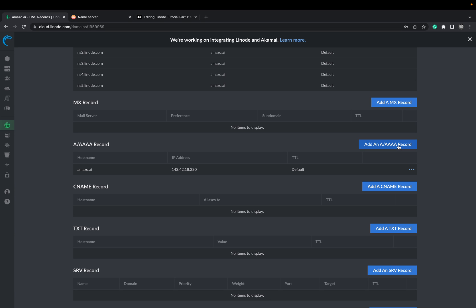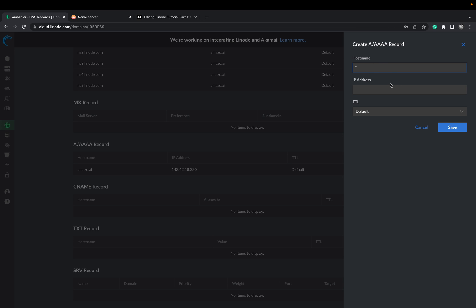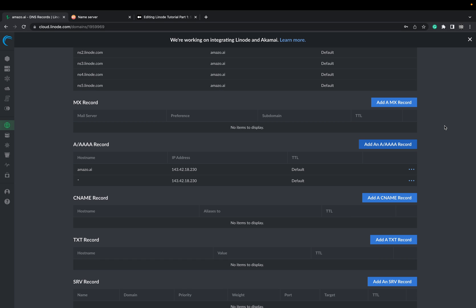And add another one. You can add a wildcard domain right now. The wildcard would be with the asterisk here with the IP address. Say save. And now you see we have here two entries.